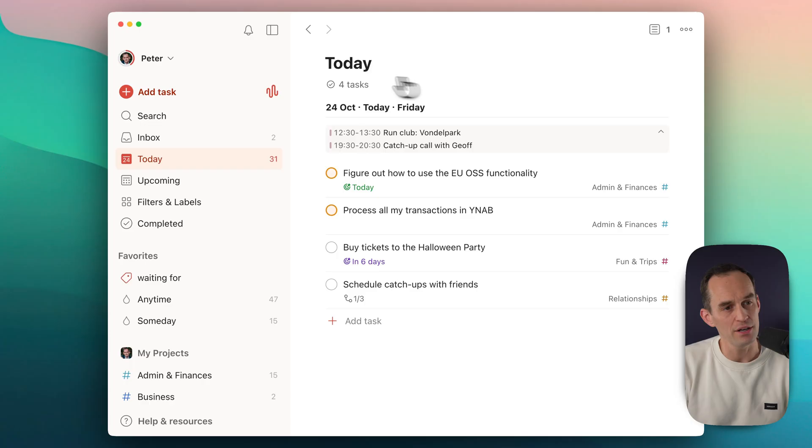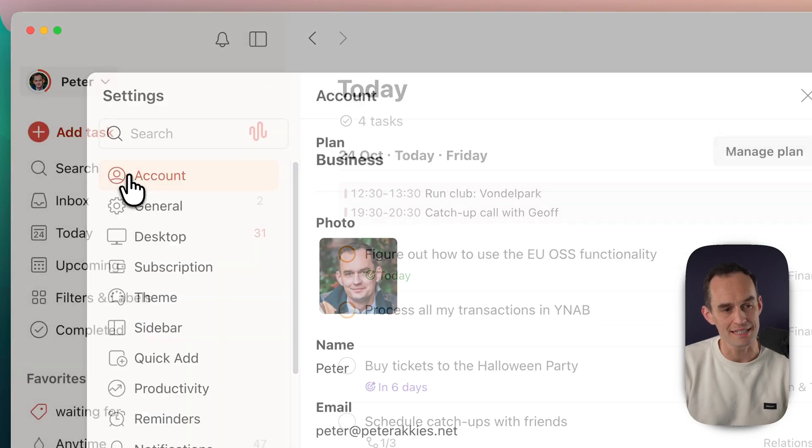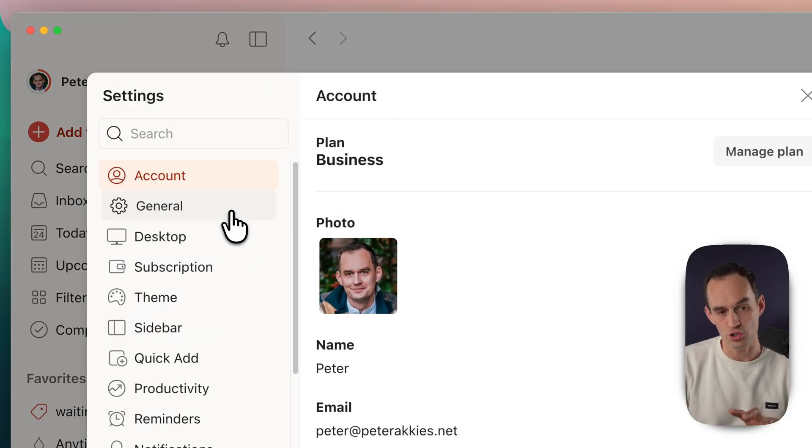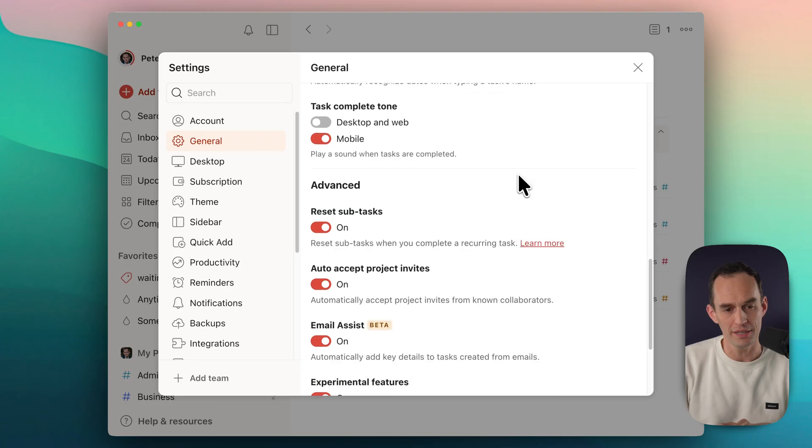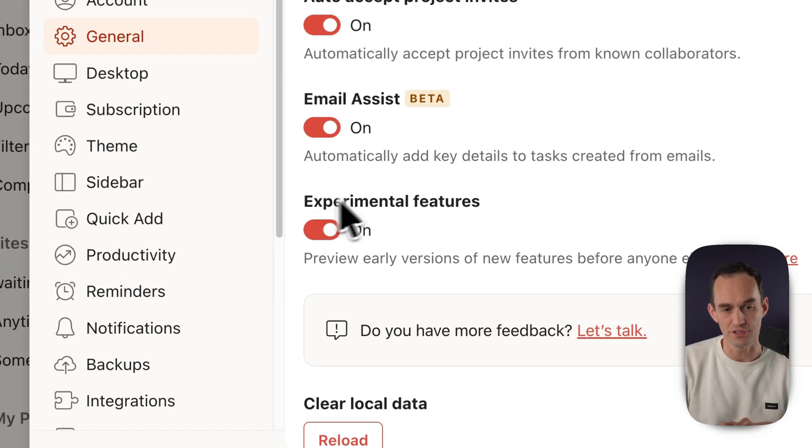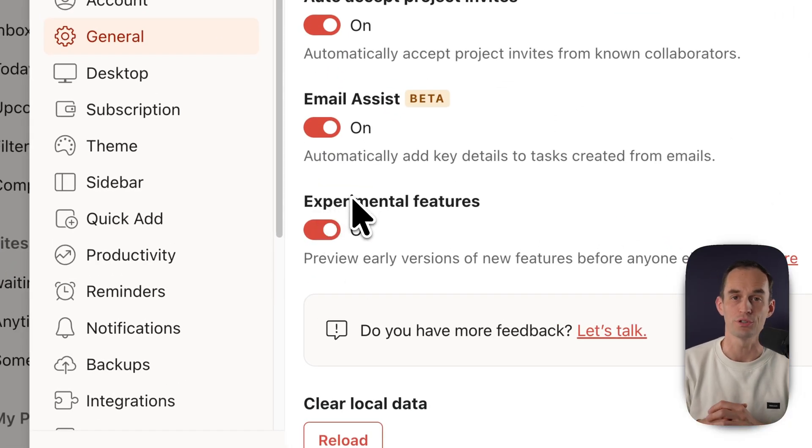Let's dive into that, but first — if this feature seems intriguing or useful to you, you will love my completely free Todoist cheat sheet. The link to that is in the video description. Ramble is currently a beta feature — this is what Todoist calls an experimental feature. So we've got to turn on experimental features in your Todoist account. We just head over to the Todoist settings, then click General, and scroll all the way down until we see experimental features and make sure those are turned on.